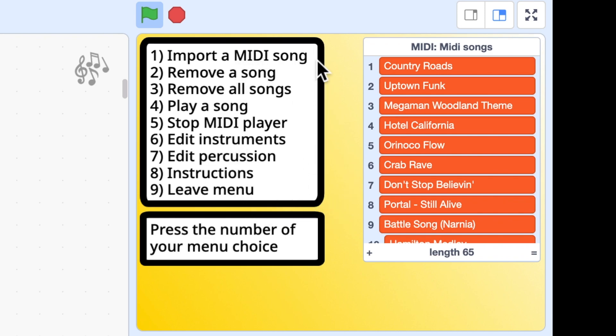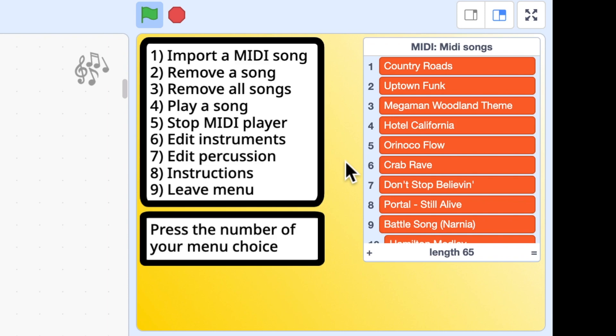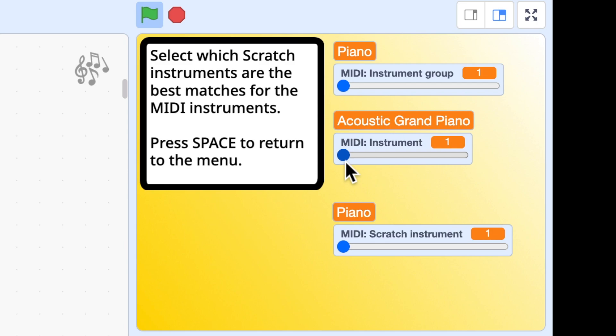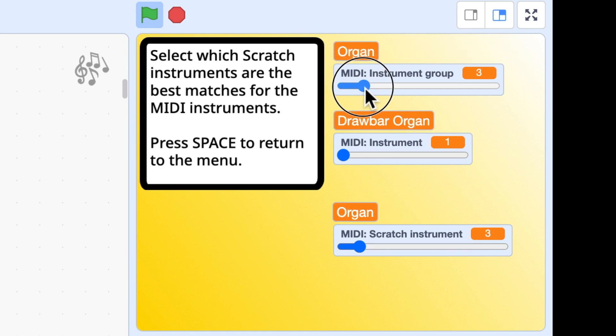I can add a new MIDI song. I can remove songs. I can play the songs in here. I can edit the instruments that are used because a MIDI file has information for up to 128 different instruments. Scratch has a limited number of instruments in its note blocks. So what I've had to do is match the 128 instruments to the closest Scratch ones. You might disagree with my choices in which case you can edit the instruments and you can see the MIDI instruments are sorted into groups.